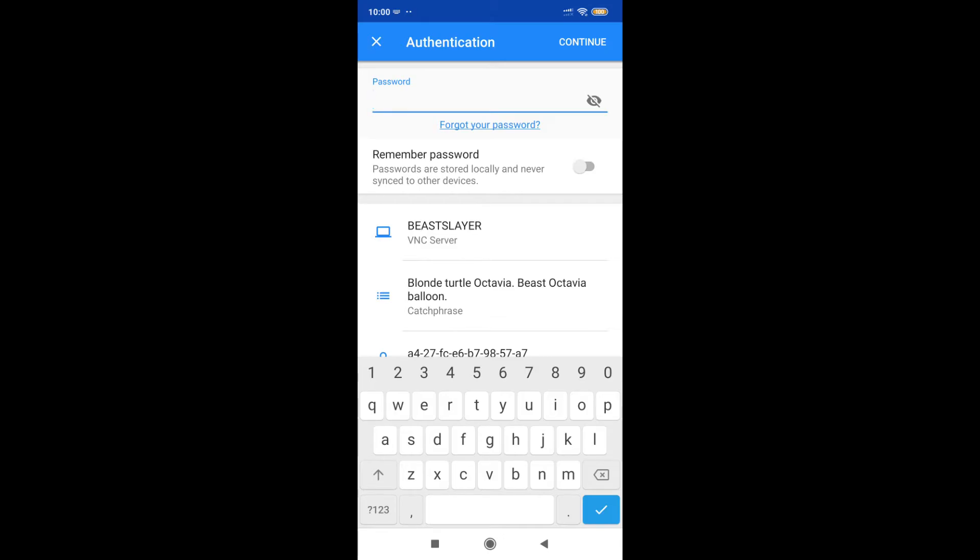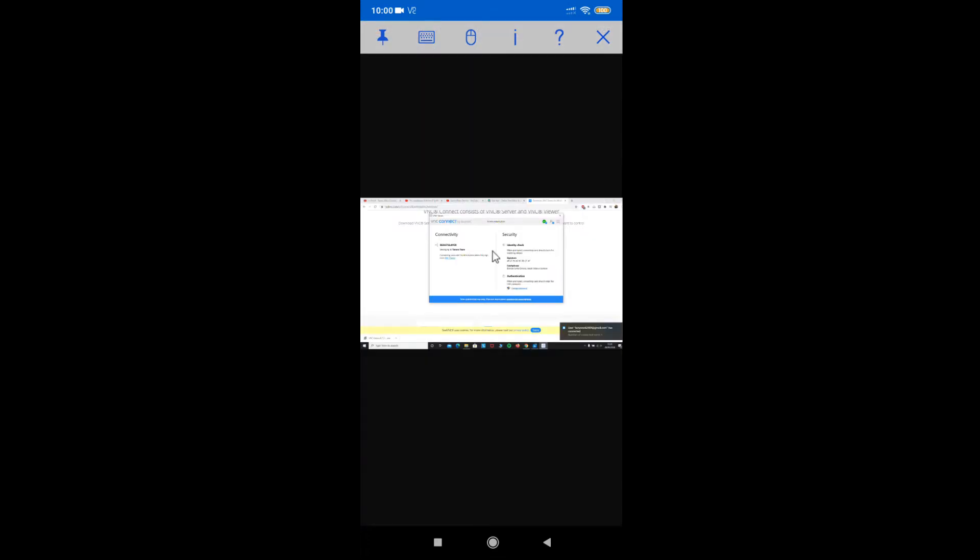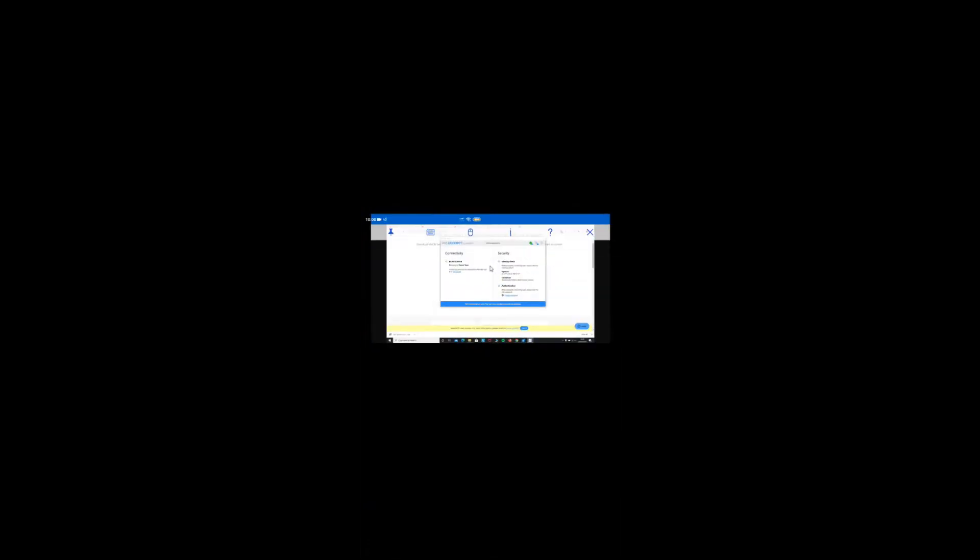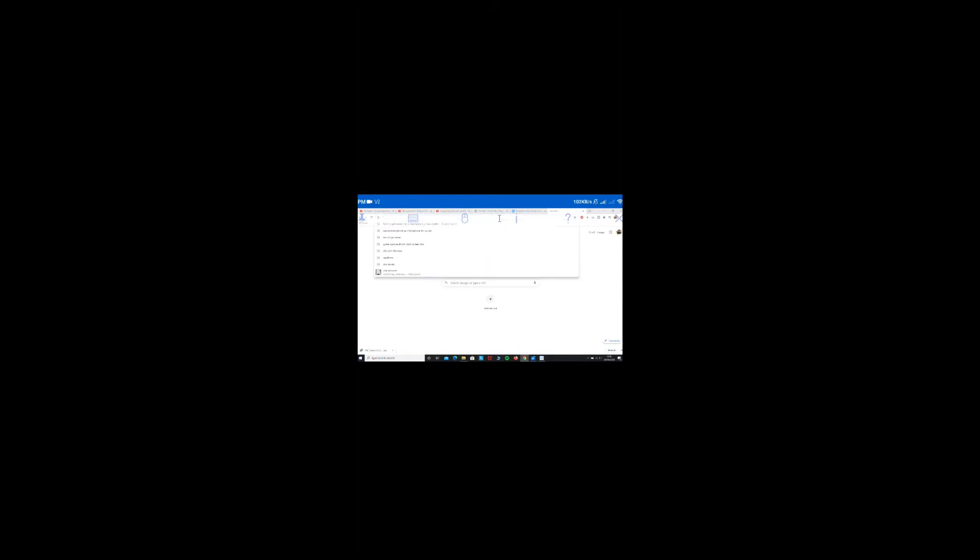The password which you had saved for the VNC Server on your Windows or Mac OS device. Once I have entered this password, as you can see on my phone's display which I am showing right now, I can easily access my laptop using this.